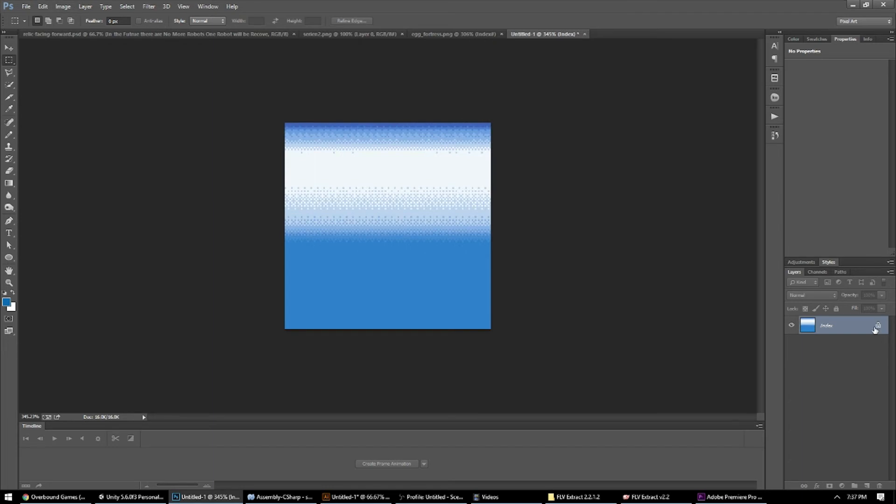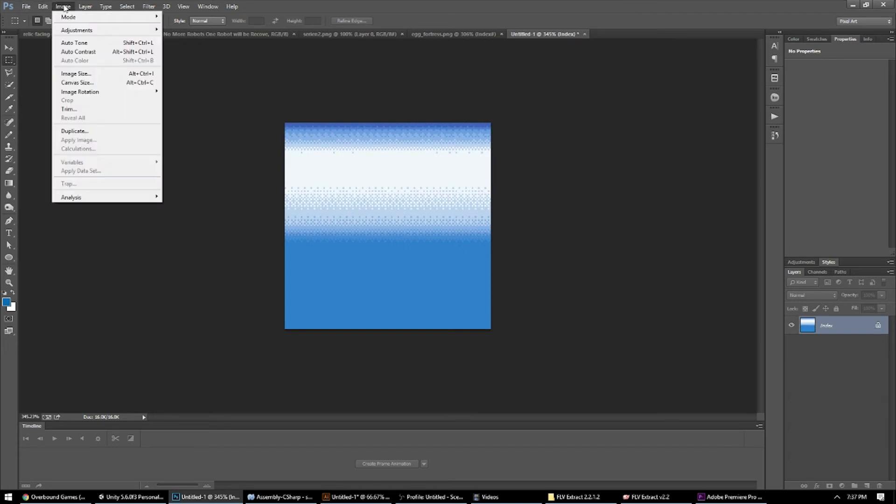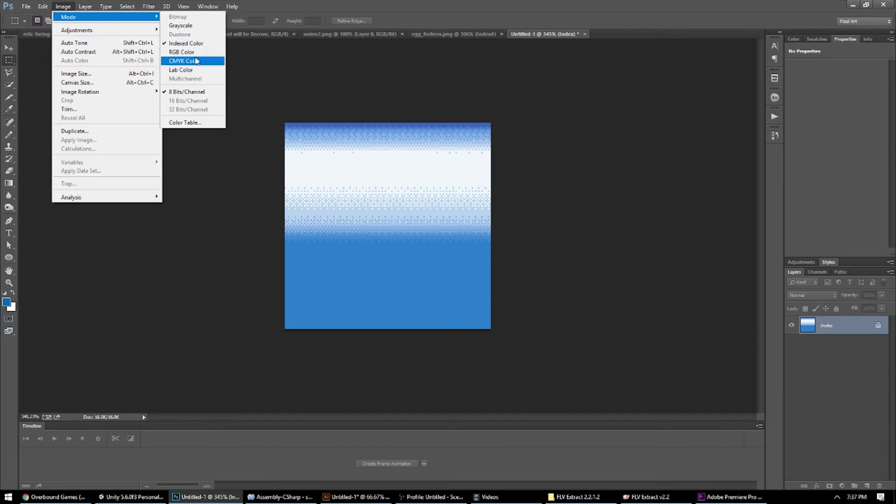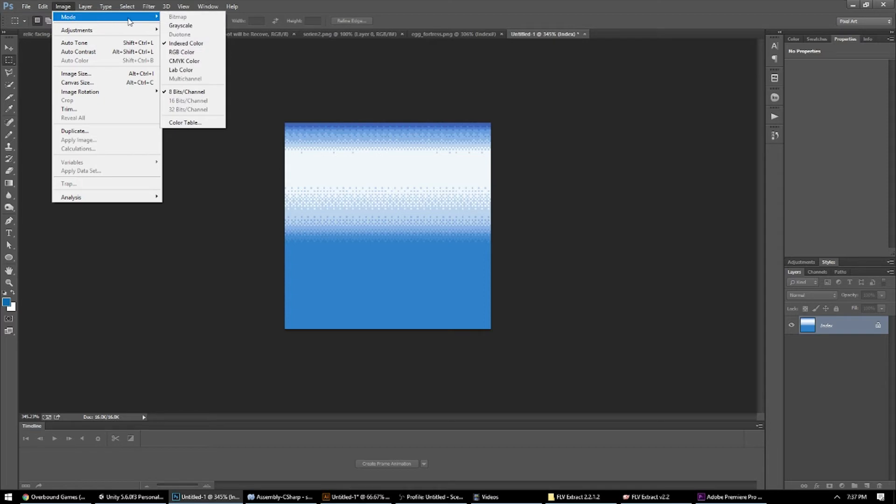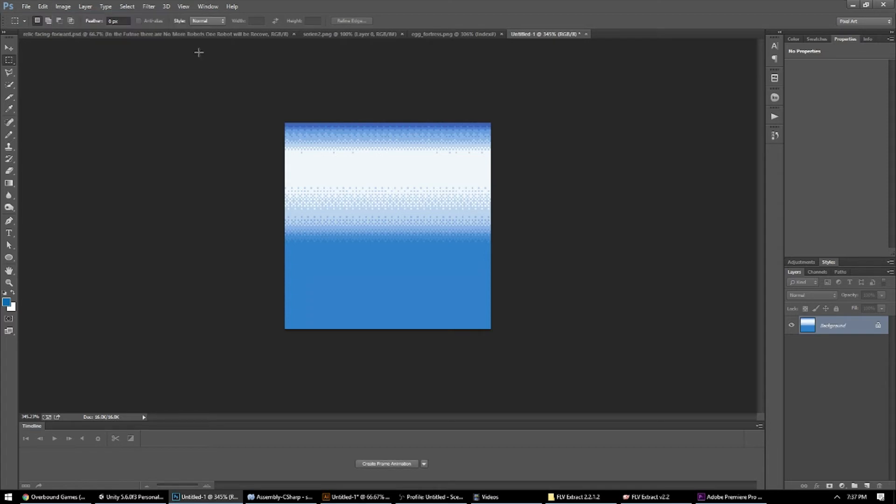And now that I'm in index color mode, I need to go back to RGB mode because Photoshop is limited in what it can do in index color mode. So come back up here to image, mode, and RGB. With that out of the way,